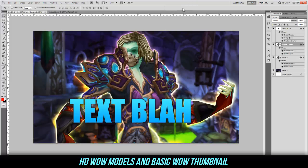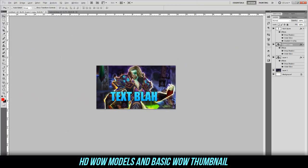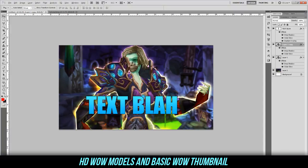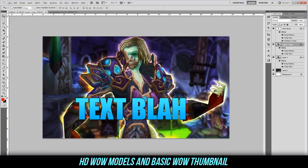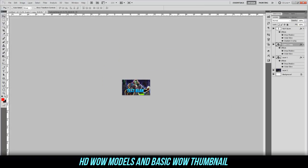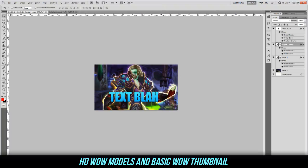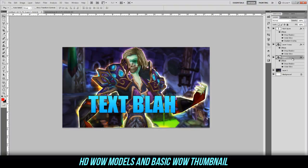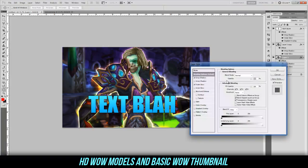That's pretty much a very easy way to get a basic WoW thumbnail. You can always go into more detail — put another background behind it, add fire, or get some grunge textures over the text. Even at small YouTube thumbnail size, you can clearly see it's an undead mage and you can read the text. If you don't want the outline that thick, you can remove either the outer glow or the drop shadow.